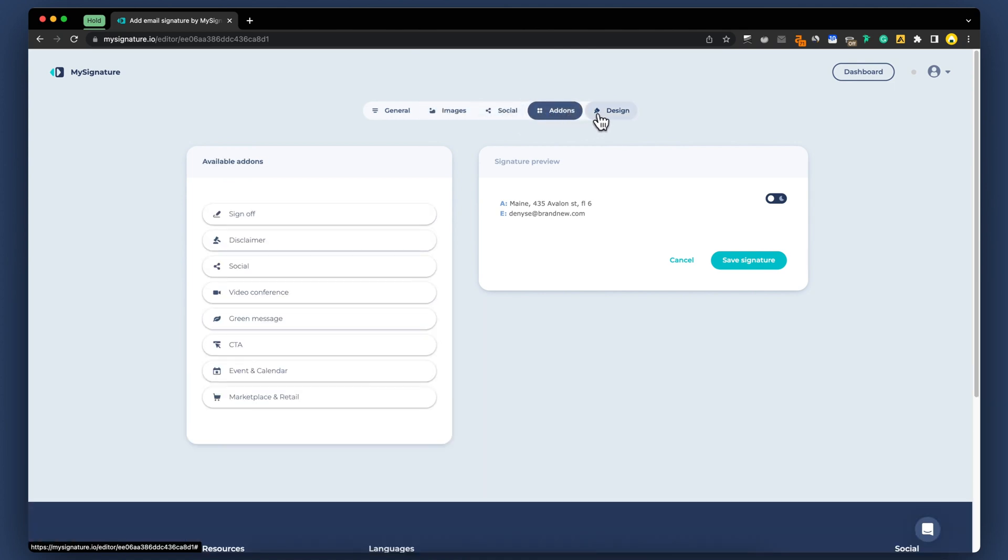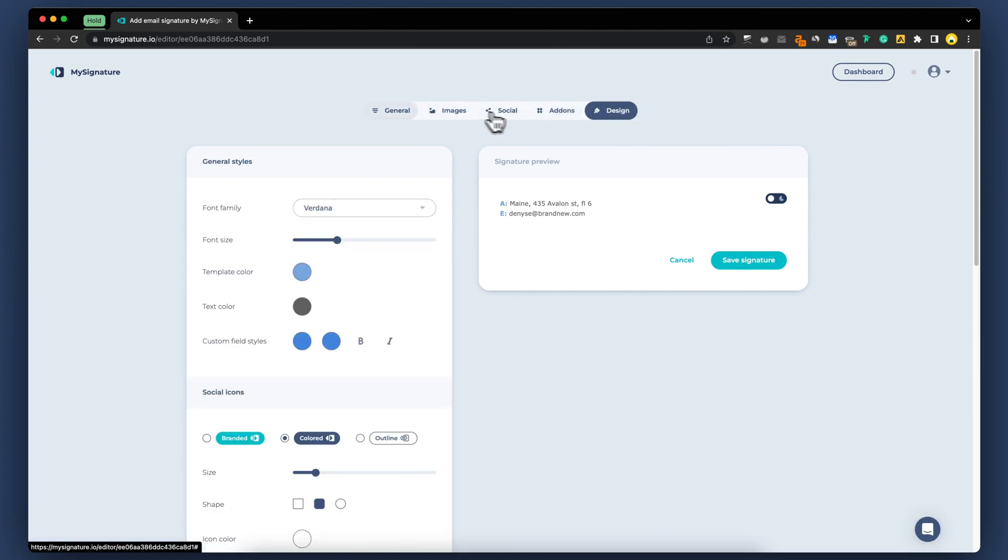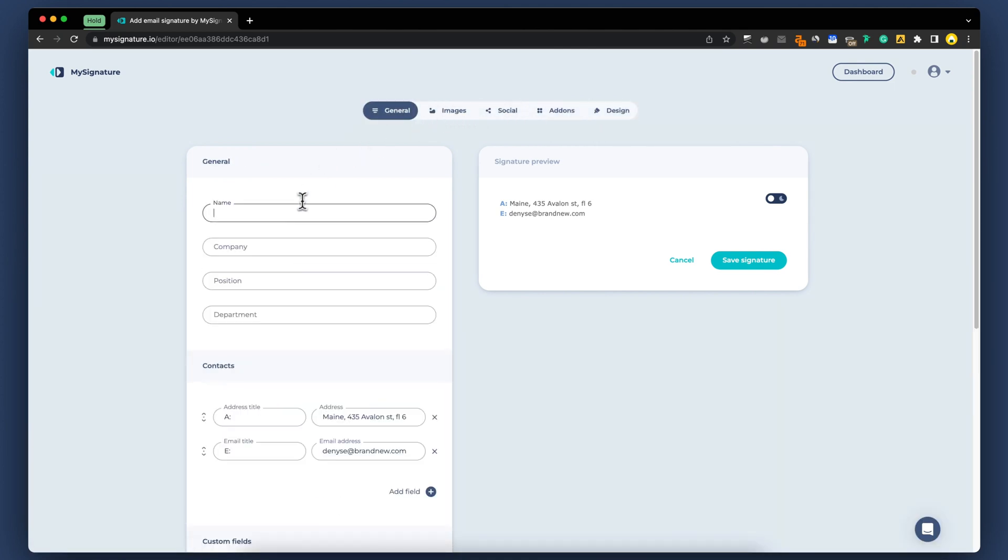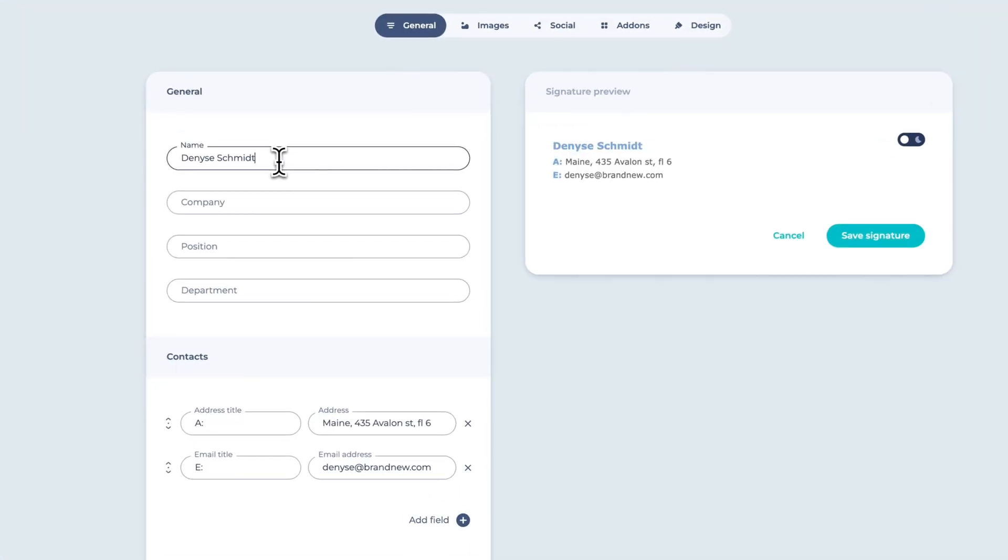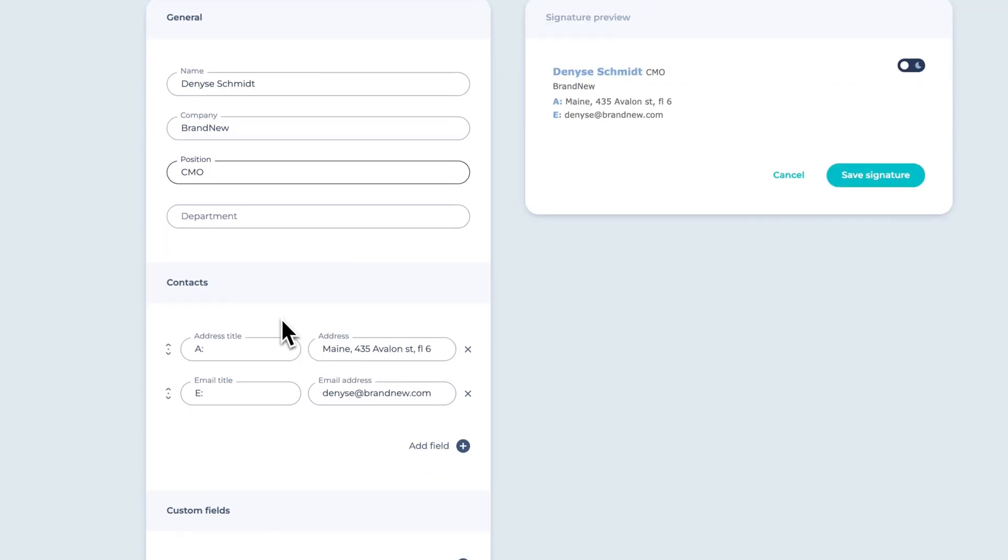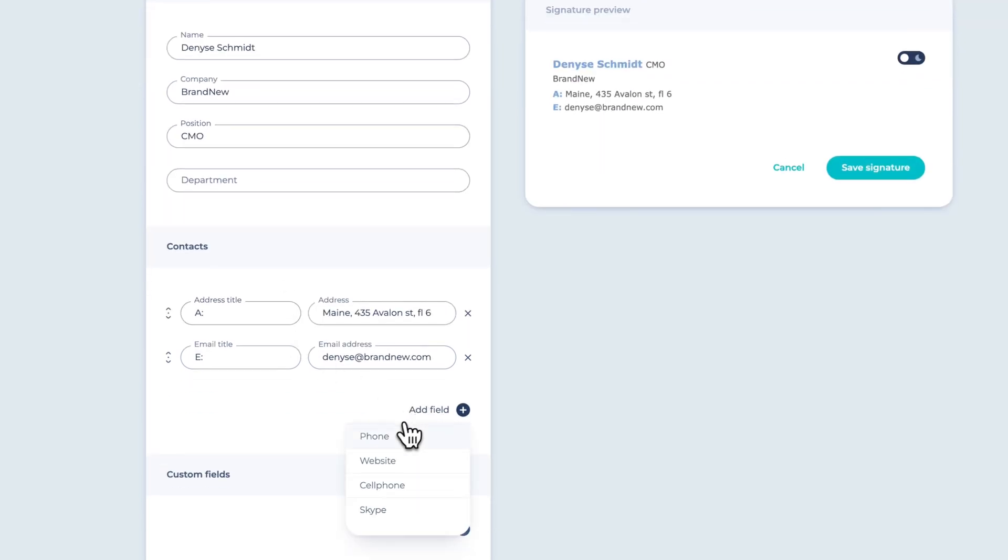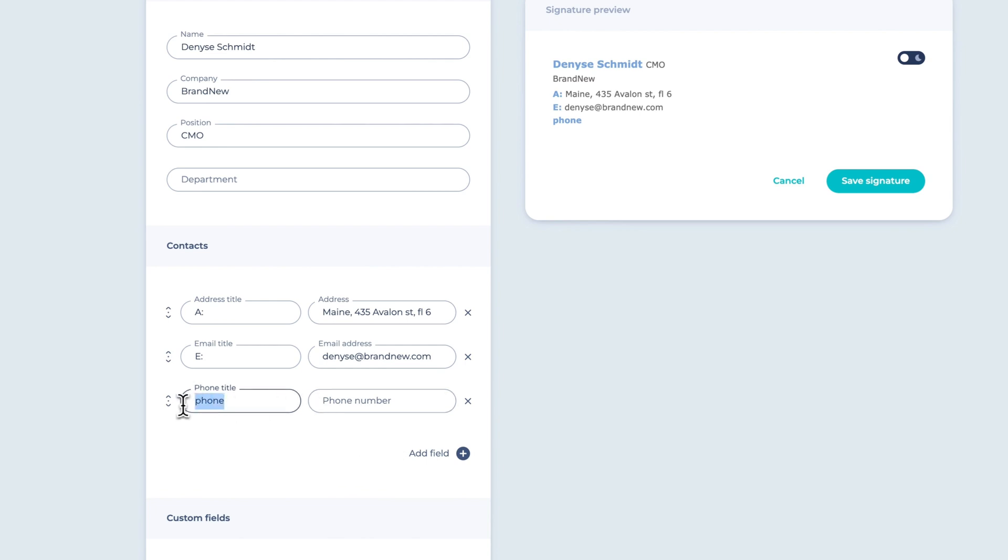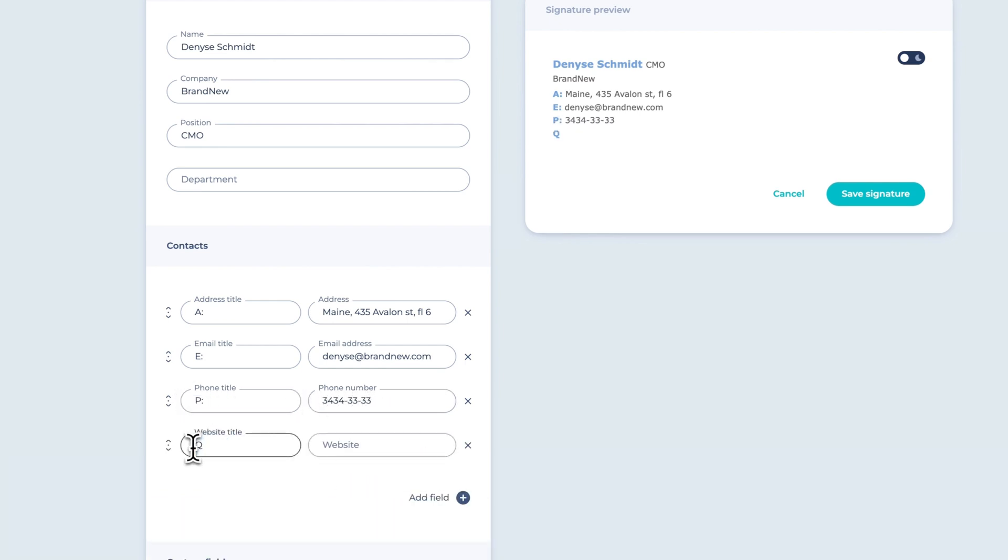Here, you'll find a wide range of customization options to personalize your signature. Let's start by adding your name, company, and email. Feel free to include additional details such as a phone number, address, website.